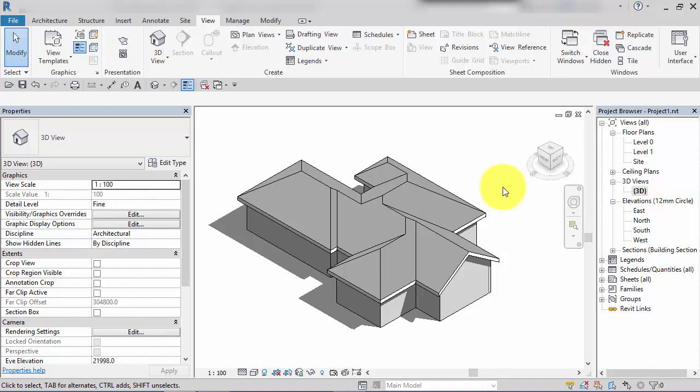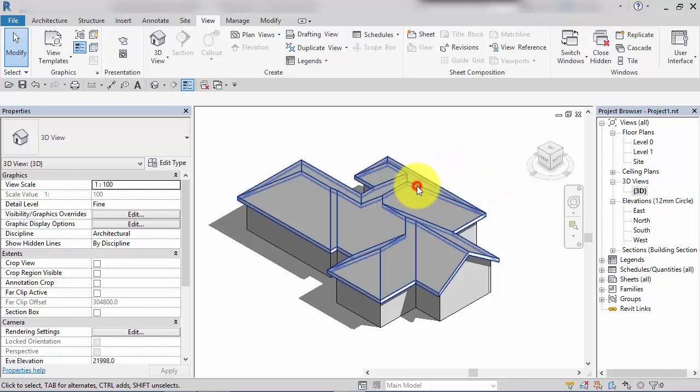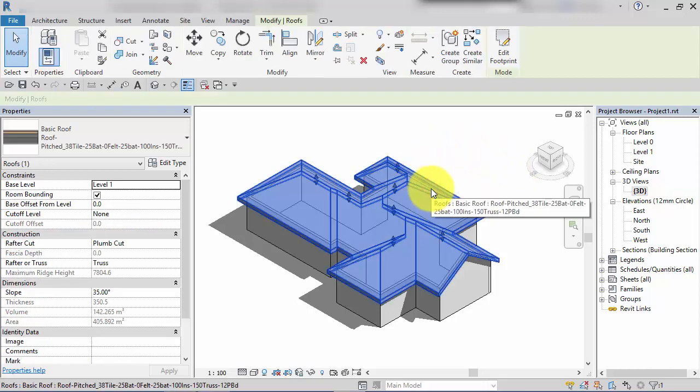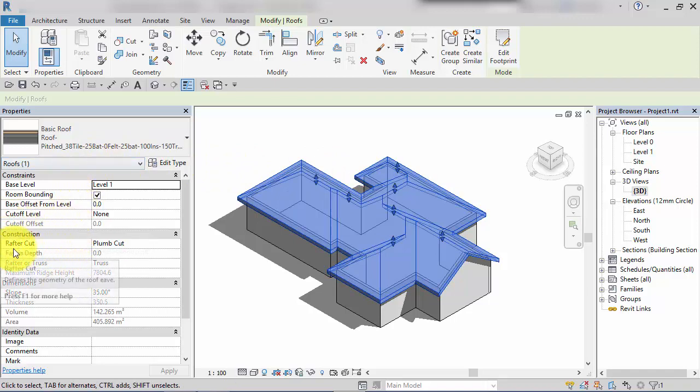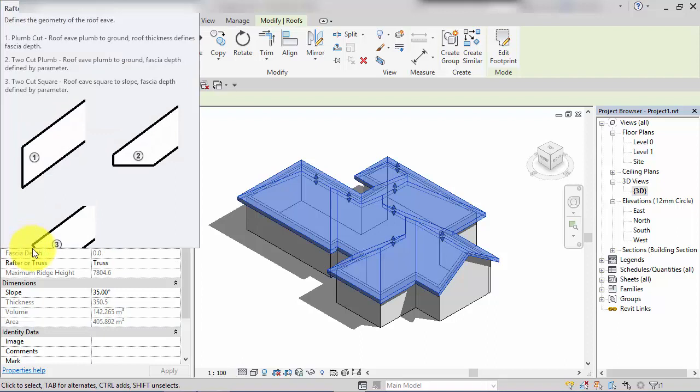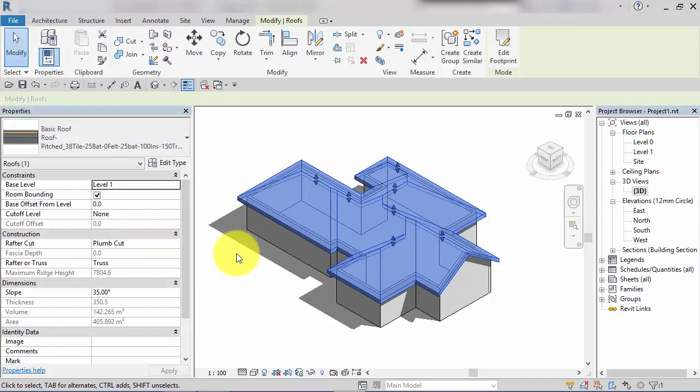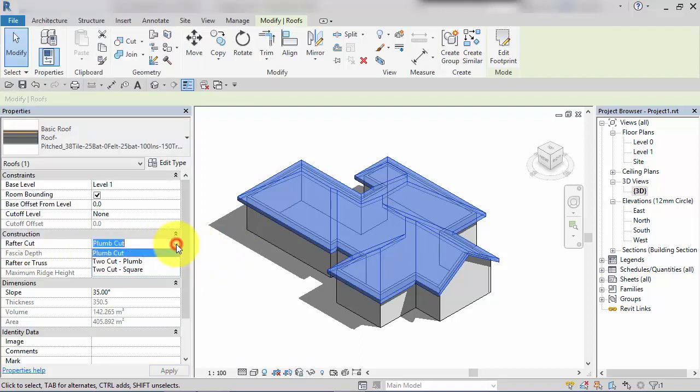In this unit I want to talk about rafter cut profiles. If we select this roof that we've already produced and look at the instance parameters, one of the properties is called rafter cut. If you click in the little drop down menu there are only three options: plum cut, to cut plum, and to cut square.